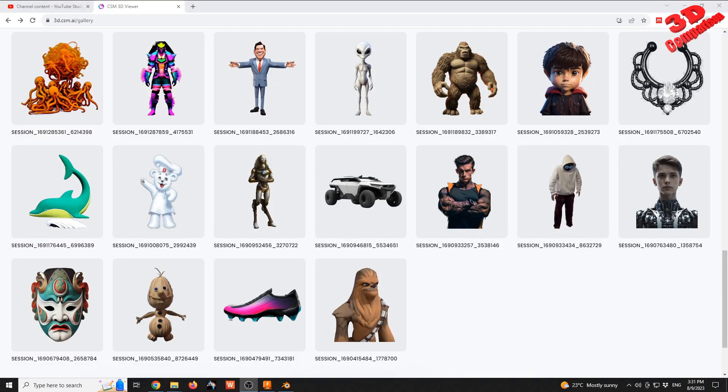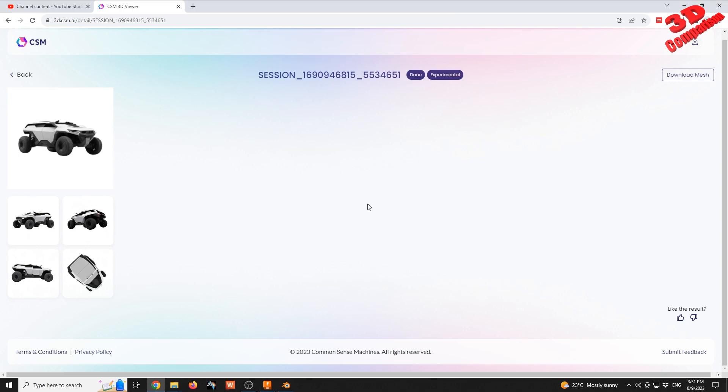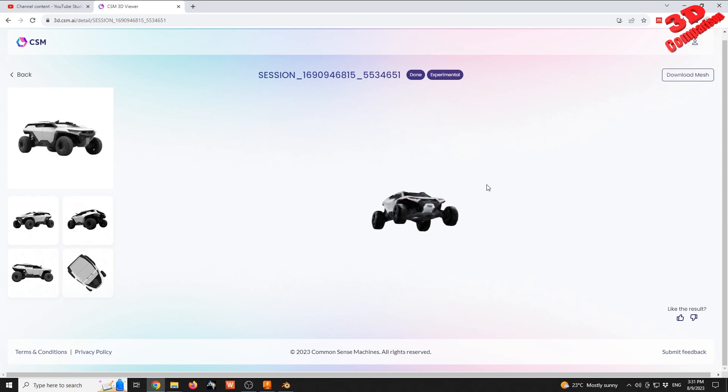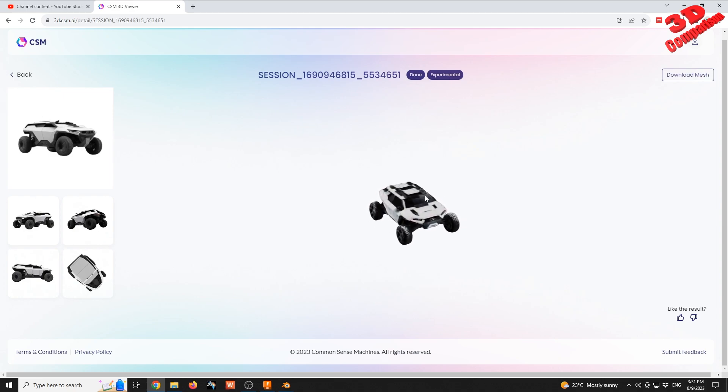Welcome to another 3D comparison video on importing GLB files into Fusion 360. For this case study, I'll use this car model from csm.ai, a 3D model generated using the Common Sense Machines algorithm.